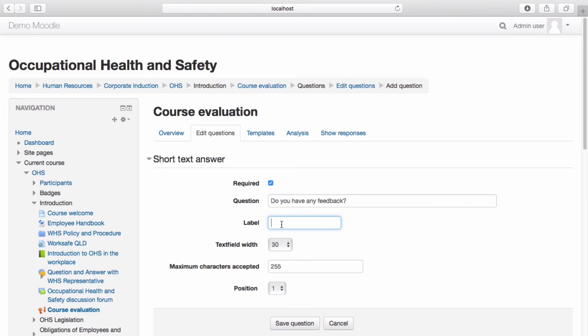Choose to add a label to the question if you wish to do so. Once you are happy with your question, select Save Question.